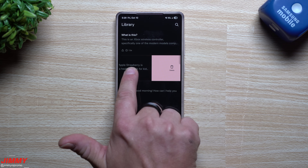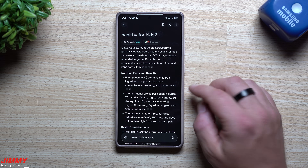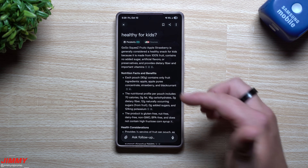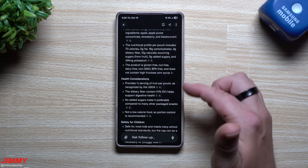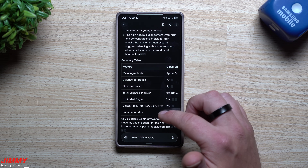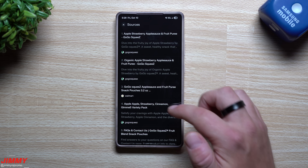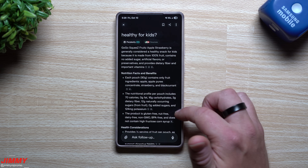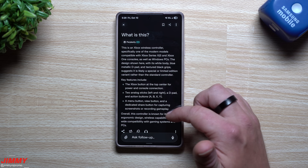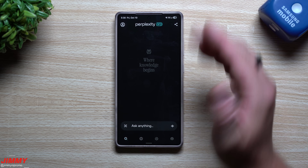You can swipe items in your Library to add them to a Space, or swipe to delete. Here's one example - I opened the camera, attached an image of something, and asked if it was healthy for kids. It gives me all the nutritional values, a summary table, full details, and all the sources so you can see where they came from. I also pointed the camera at my Xbox controller and it told me exactly what it was.